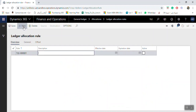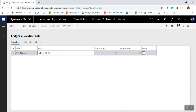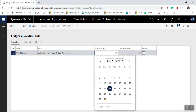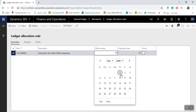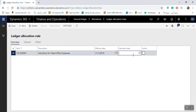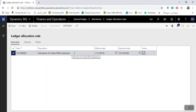Click New. Enter the description for the allocation rule — for example, 'Allocation for Head Office Expenses'. Set the effective date, for example November 1. Set the expiration date as needed. You must check the Active checkbox; if you don't, this allocation rule will not be available for use in generating the journal.